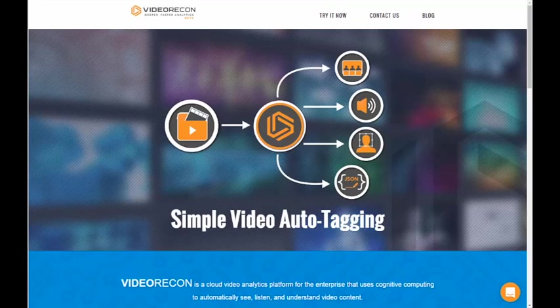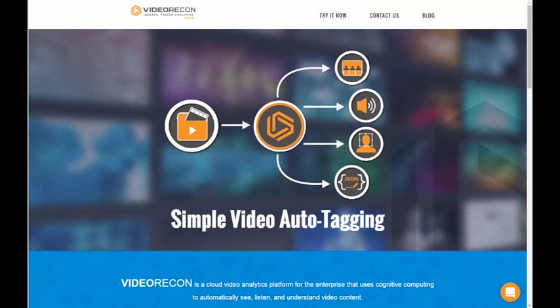Hello, this is Andy with Mark III, and today I'm going to walk you through the current revision of the Video Recon video analytics platform built by our digital development arm, Blue Chasm.